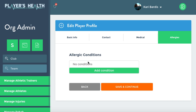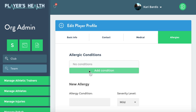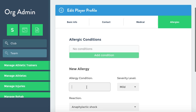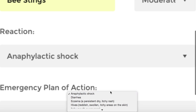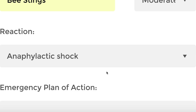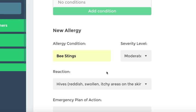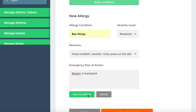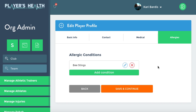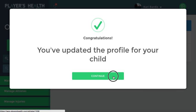You'll hit Save and go to Allergy Conditions. Maybe they're allergic to bees and it's moderate. The reaction might be hives and the EpiPen is in the backpack. Save condition. And now the athlete's profile is complete.